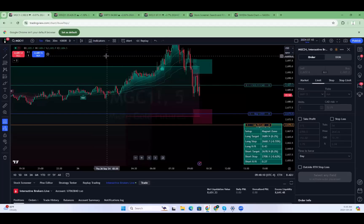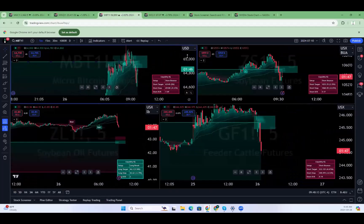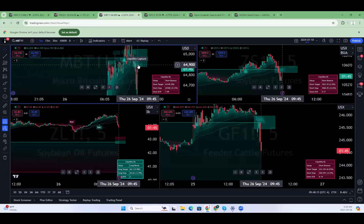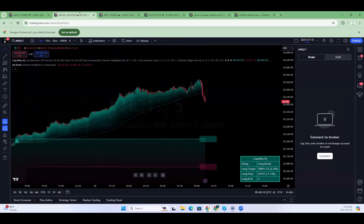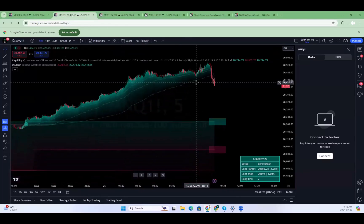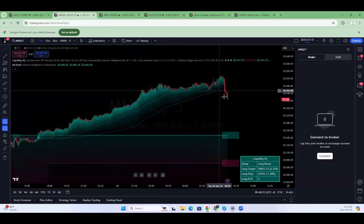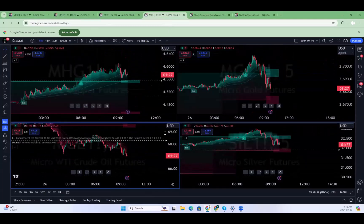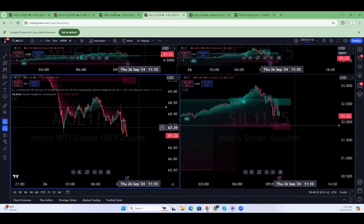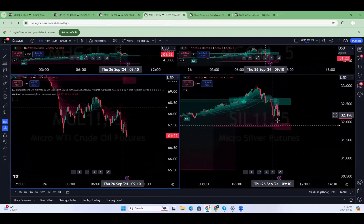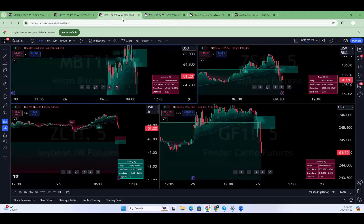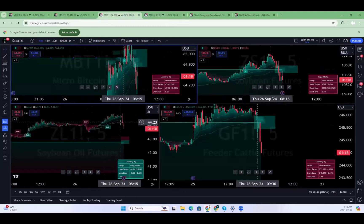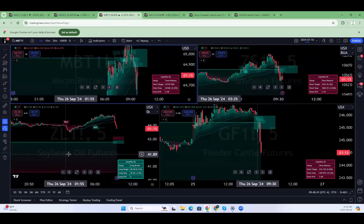It looks like the sell-off is at least happening a bit on MBT. We did not get a fill, but there's a liquidity capture — let's see what happens. Our order is still there. Bitcoin is probably going to sell off a bit if this MNQ trend continues downwards. Oil is at low of day. Silver doing the same thing as gold.